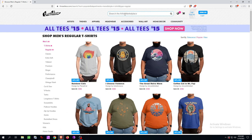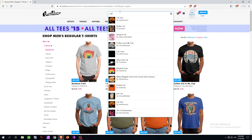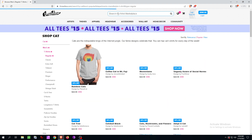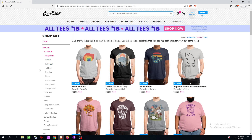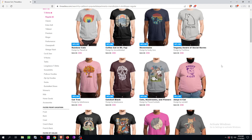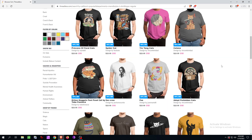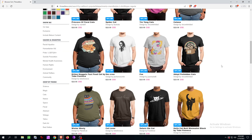If you want to break it down to a specific niche, you write the most important keyword of that niche into the search field — in this case, 'cat' — and then you see the best performing cat designs. So that's actually it.